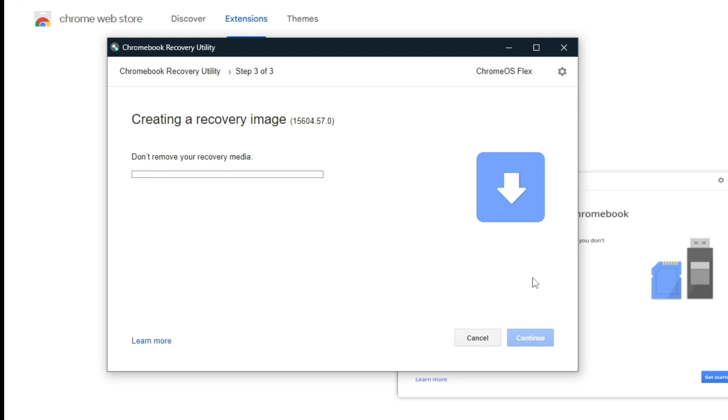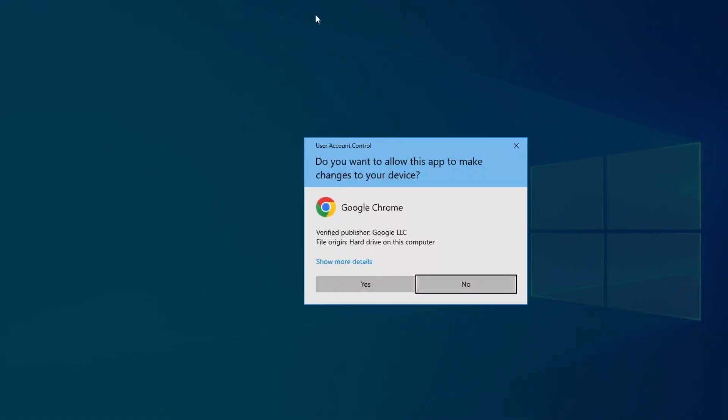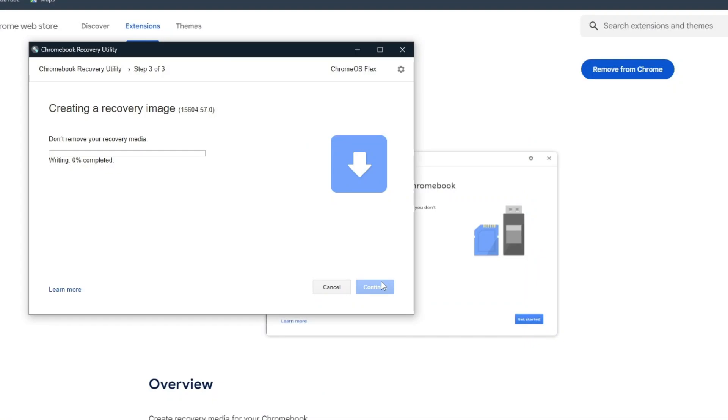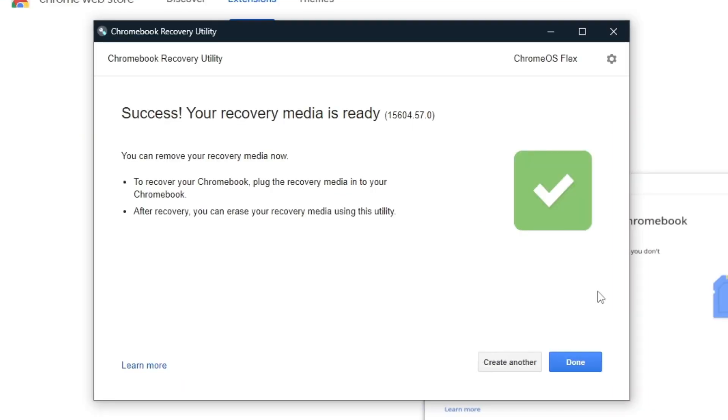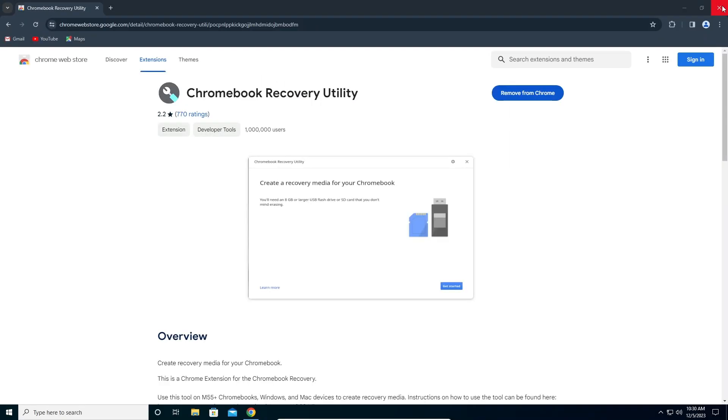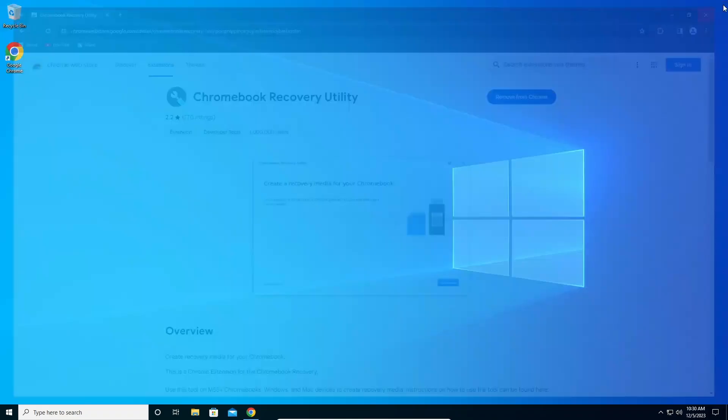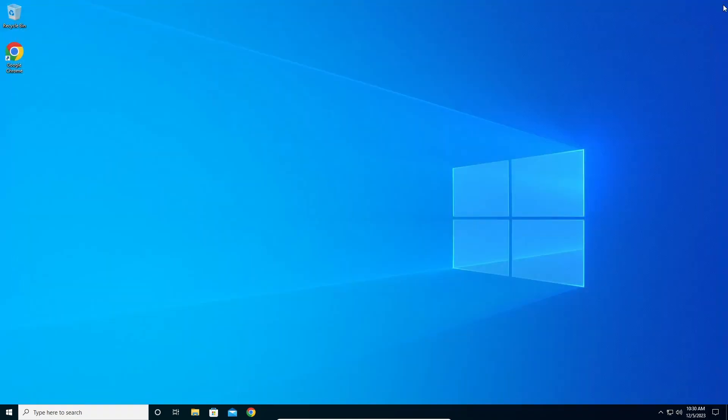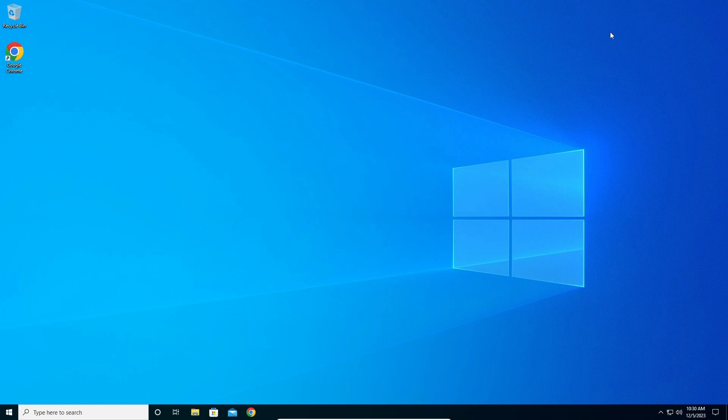Just to be assured, this will delete all your USB files. After the download has finished, just click Yes here. Do not remove your recovery media. It's creating a recovery image. After the media is successfully created, you can click Done. Now we need to enter BIOS. I'm going to show you right now how you can enter BIOS and begin installing Chrome OS Flex.